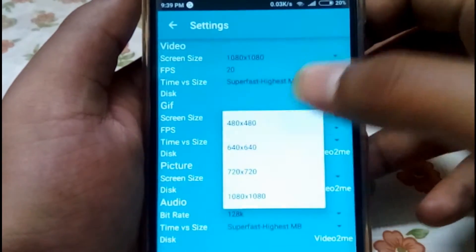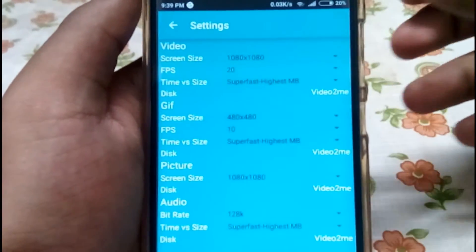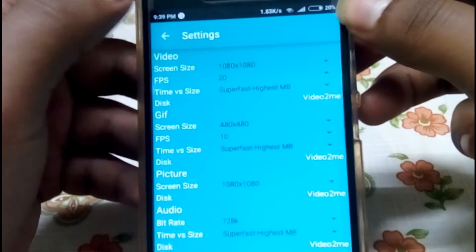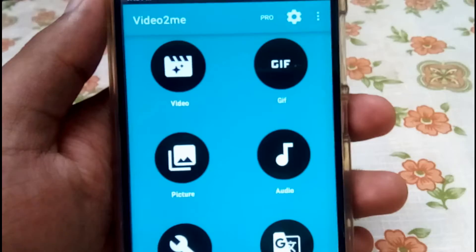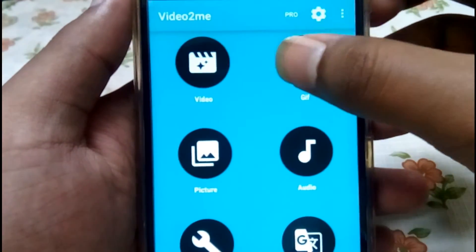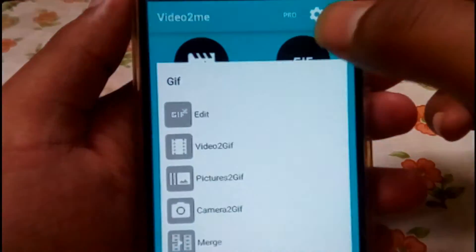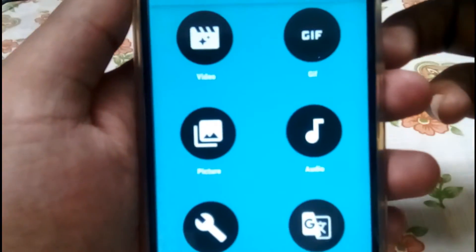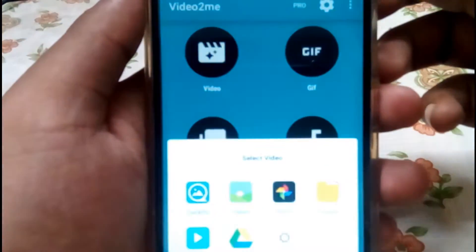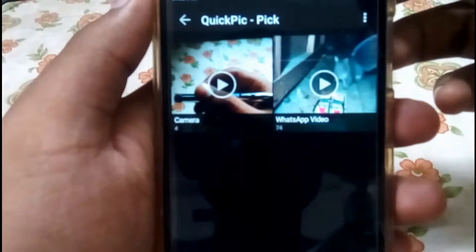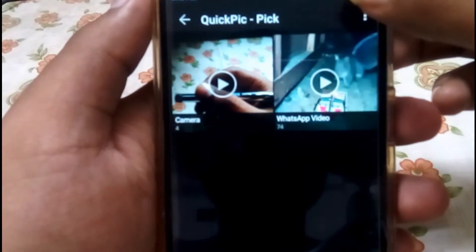To make the conversion process faster, I will reduce the resolution to 480p. So now let's select the video that we want to convert to a GIF.